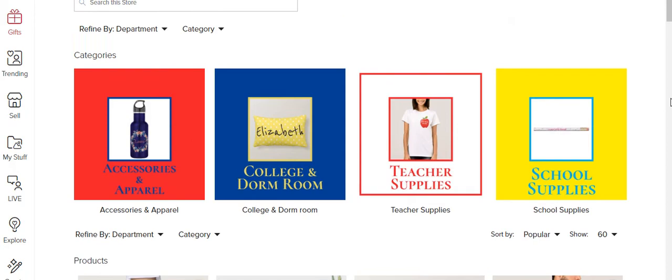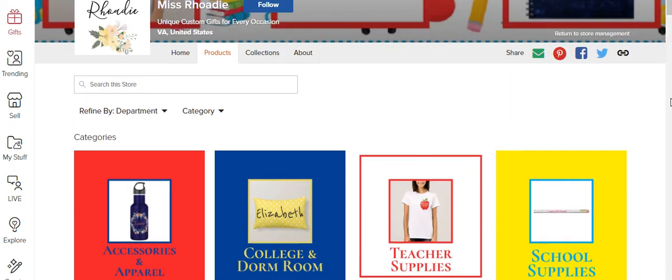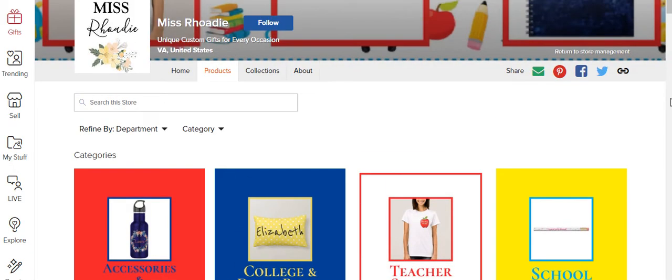Good morning and welcome to Ms. Rohde. Today I'll be teaching you how to create subcategories within your Zazzle store.